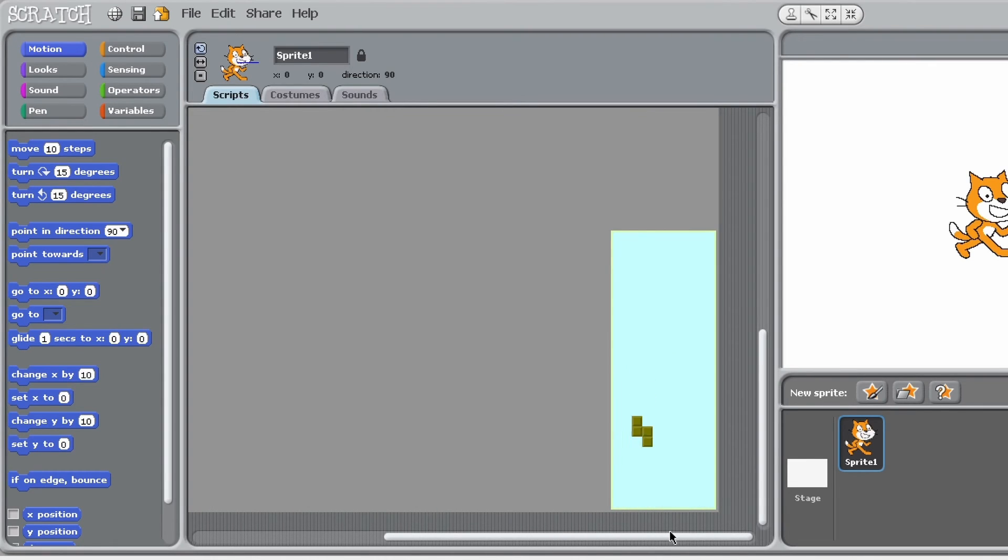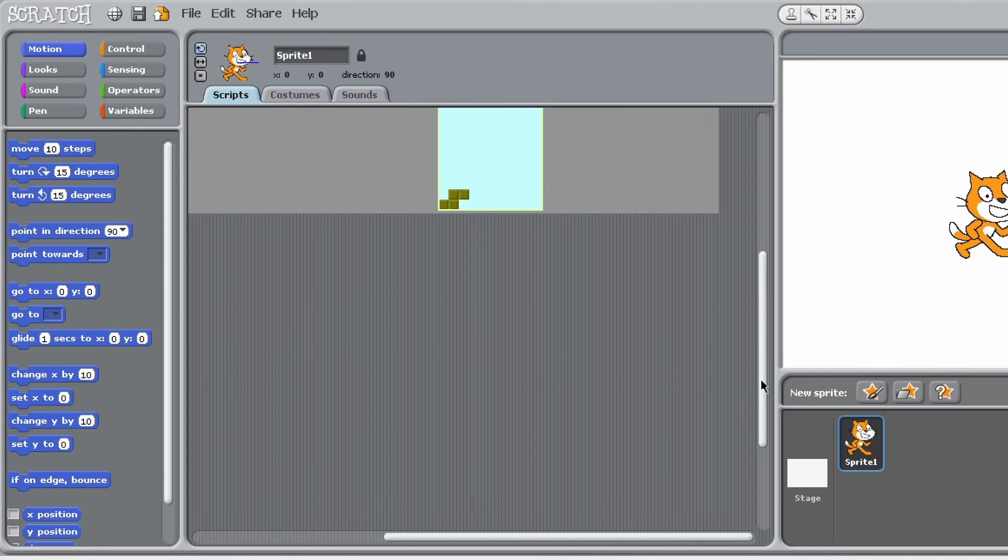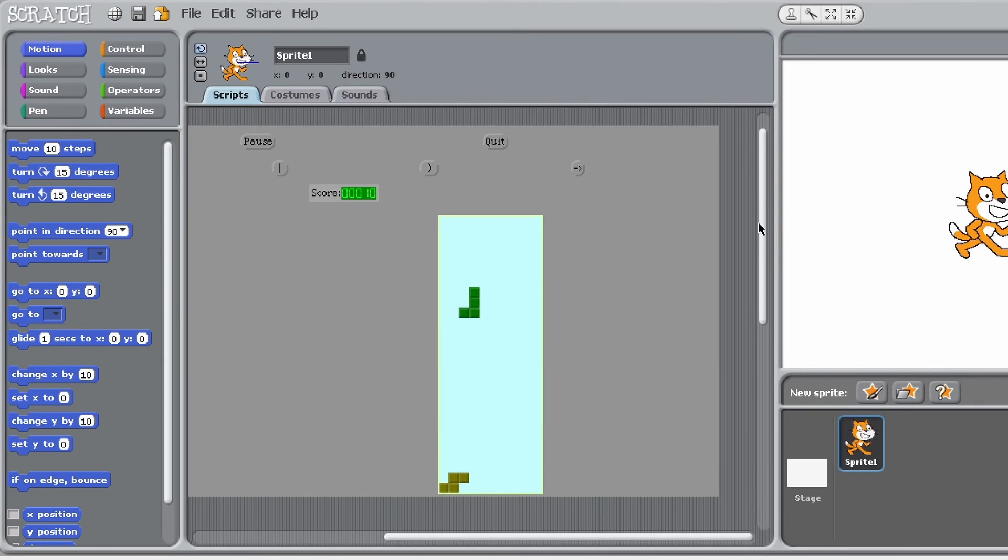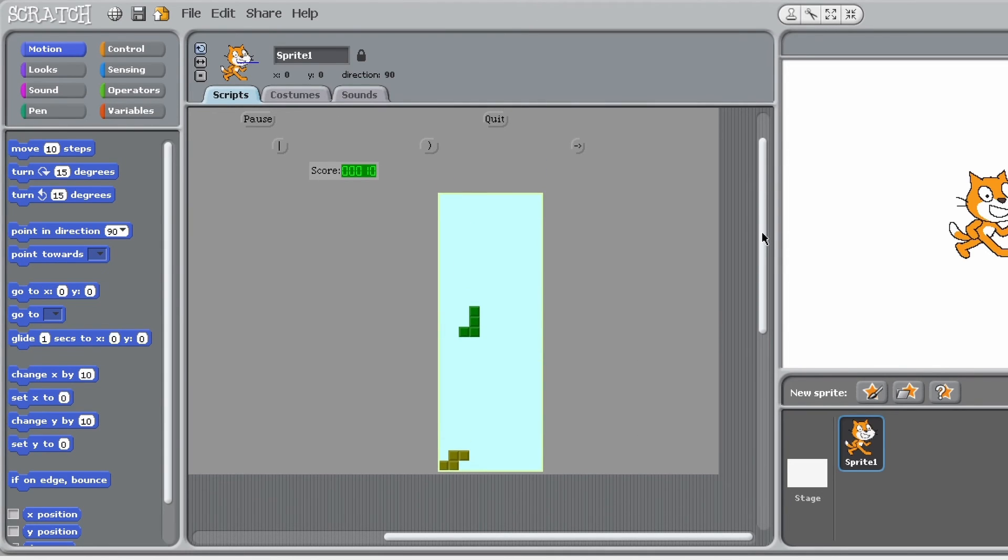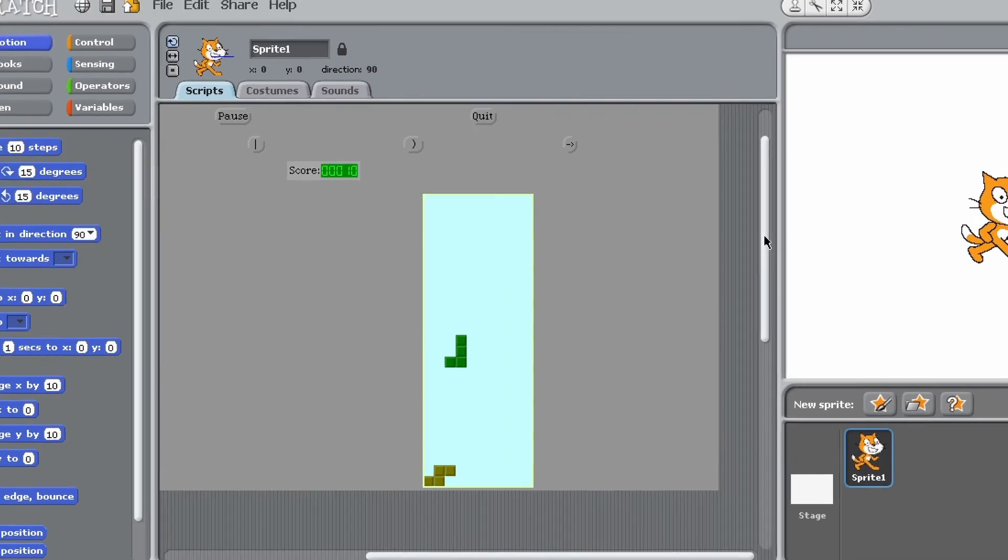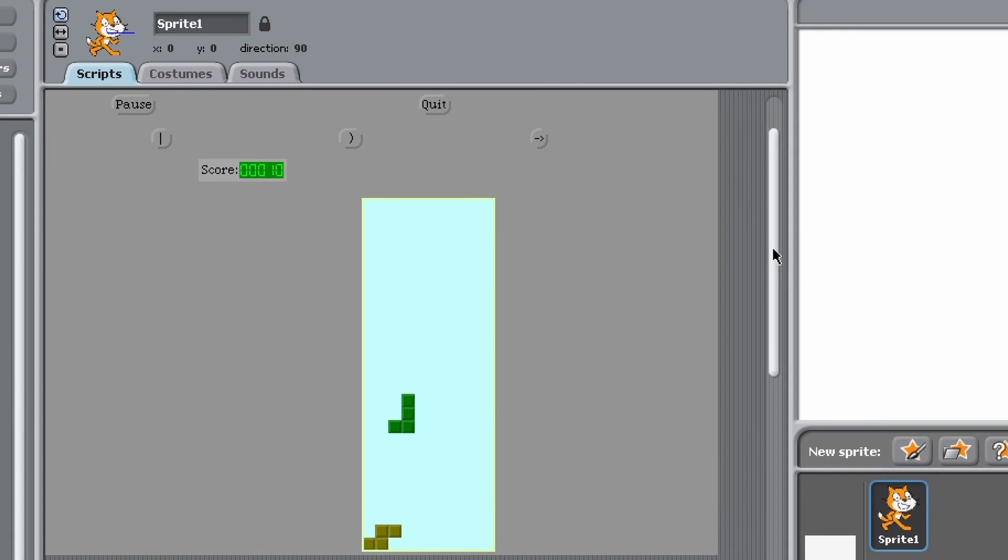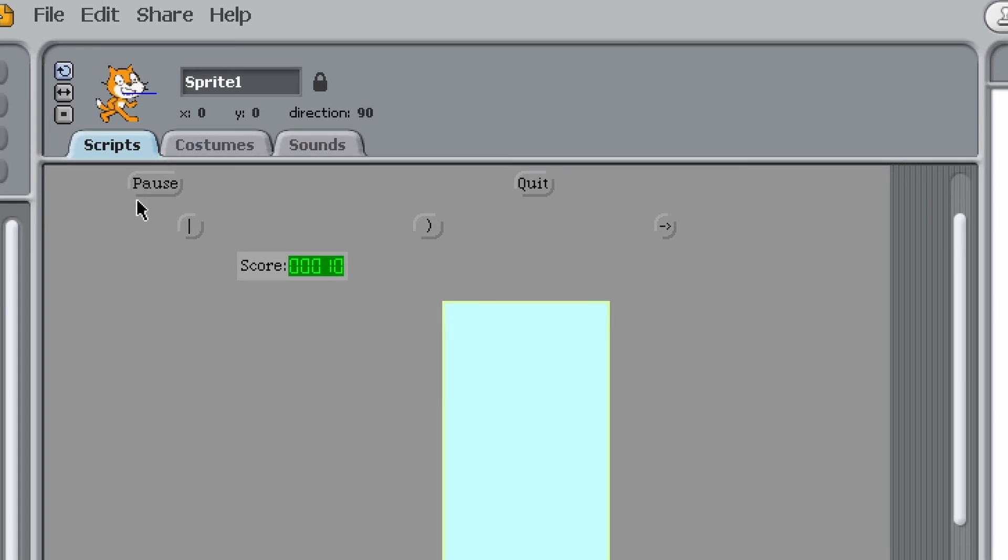As you can see it is a bit glitchy, like it will just randomly disappear, but still it's Tetris in Scratch and that's just insane. I've got pause, so I just paused it there.